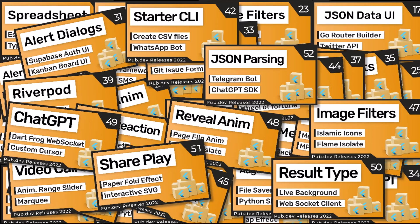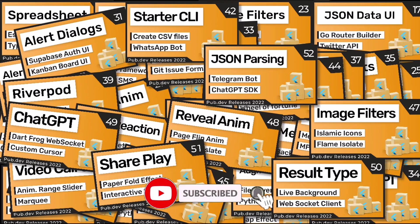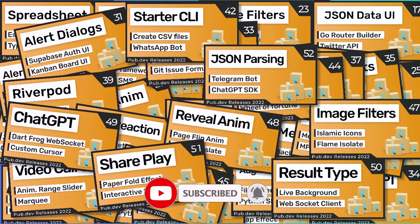If you enjoy videos like this, please show your support by subscribing to my channel. This is the best way for you to stay up to date with the latest and greatest Flutter packages. Thank you for your time and now let's get started.